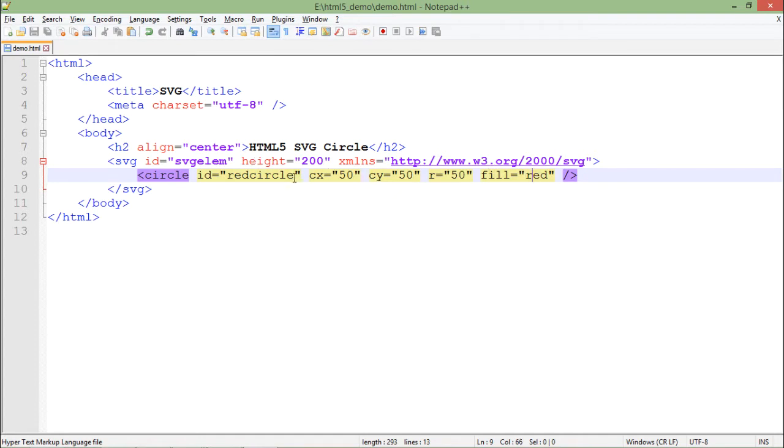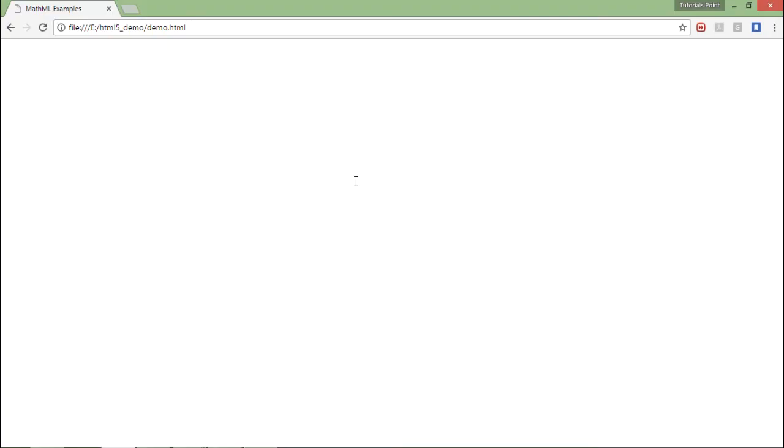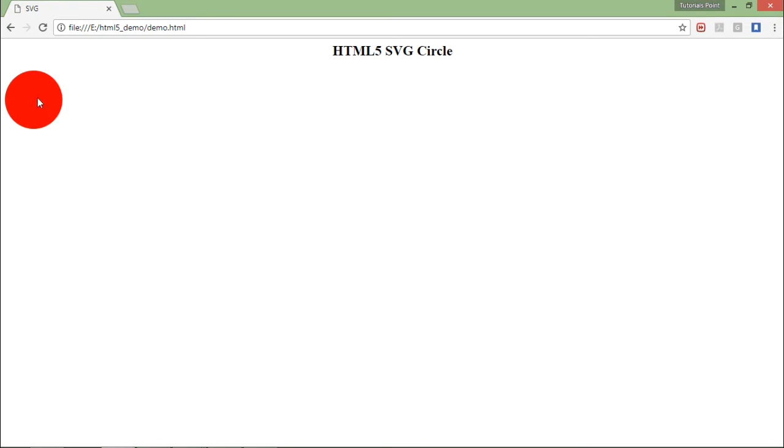These are the only things required to draw a circle successfully. Let's save this document, come to the browser and refresh. Here you can see this is the circle of 50 radius and coordinates are also 50. Make sure the coordinates will be related to the radius only.